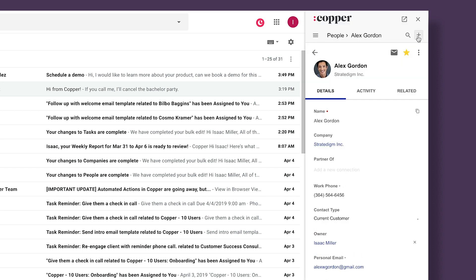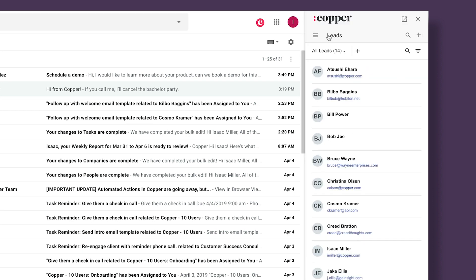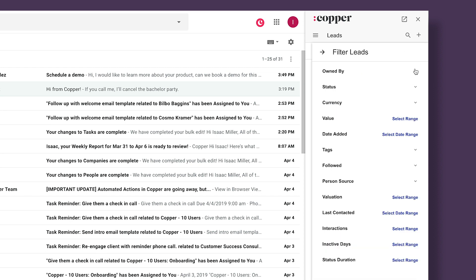In the extension, I can also pull a list of records, and I can filter that list in the same way I would in the web app.